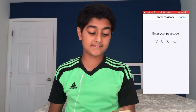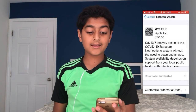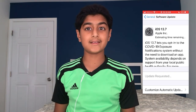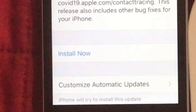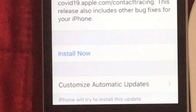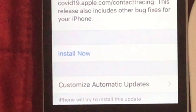I'm gonna click 'Download and Install,' enter in my passcode, and it's going to start the update. That's how to install it. We're gonna wait for this to download and then install it and see what's new. The update is finished downloading, so let's go ahead and click that 'Install Now' button.